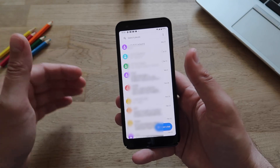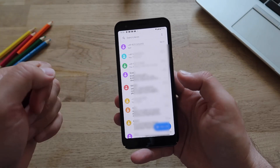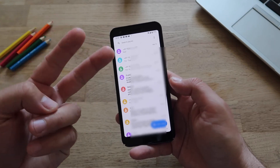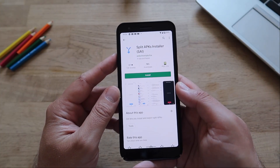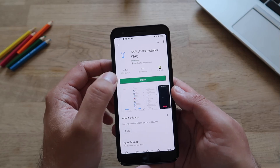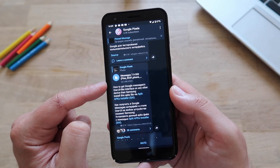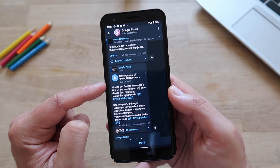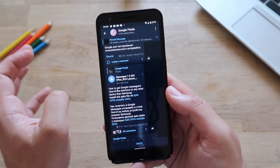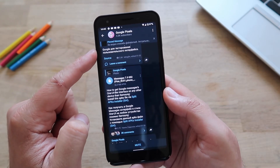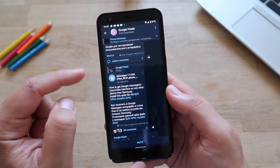We're getting the Google-optimized version for Samsung phones onto a non-Samsung phone. You're going to need two things. The first thing is called SAI — this stands for Split APK Installer. Install this application on your phone. The second thing is the special APK version of Google Messages specifically tuned for the One UI look, which I found on the Google Pixel.